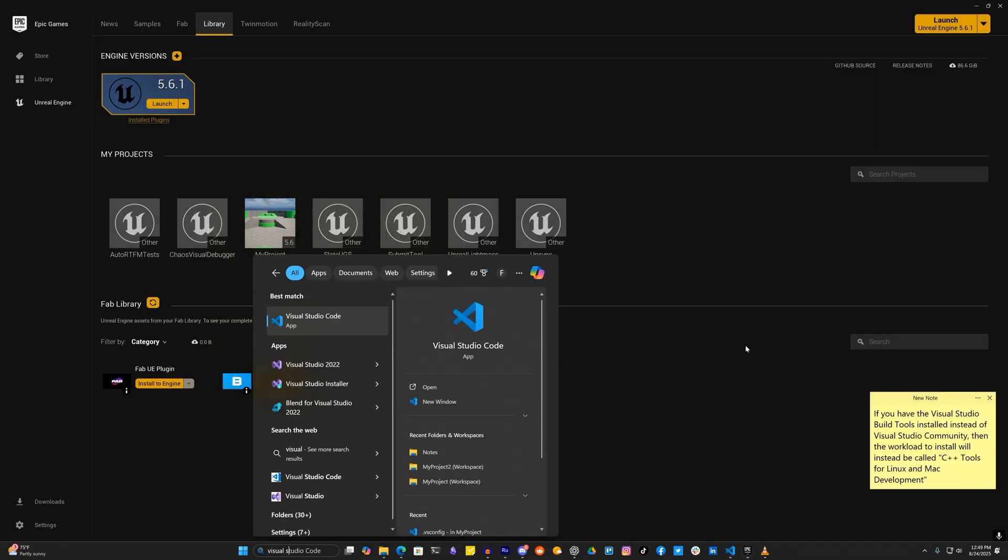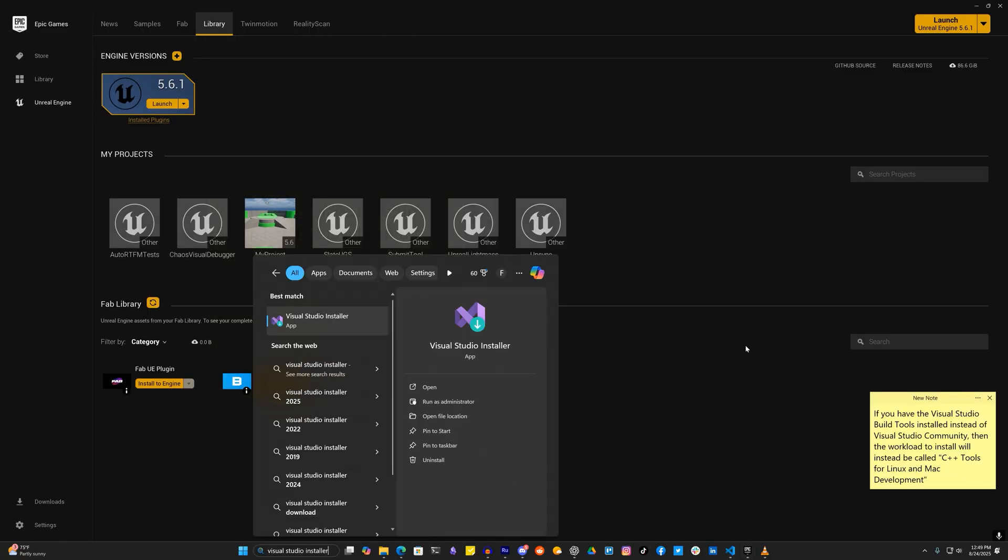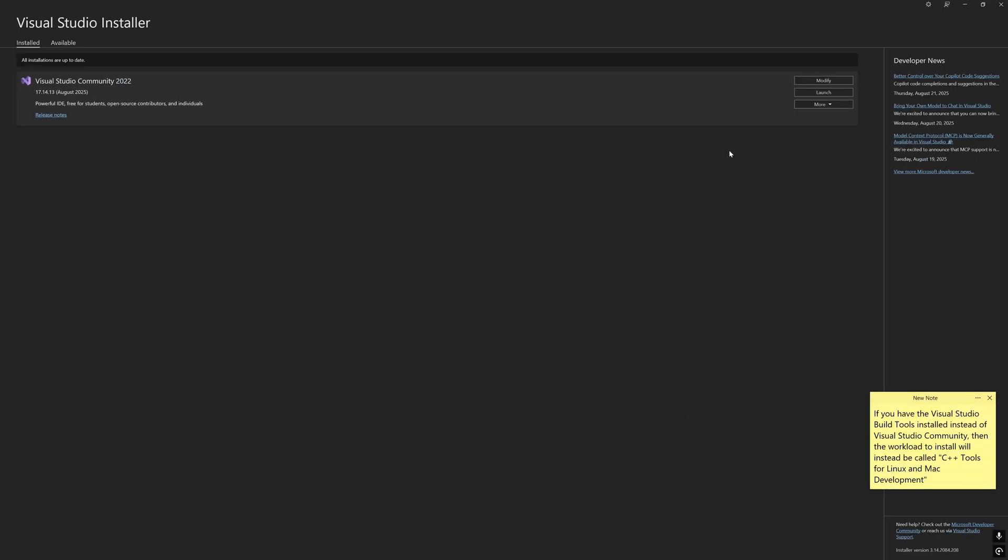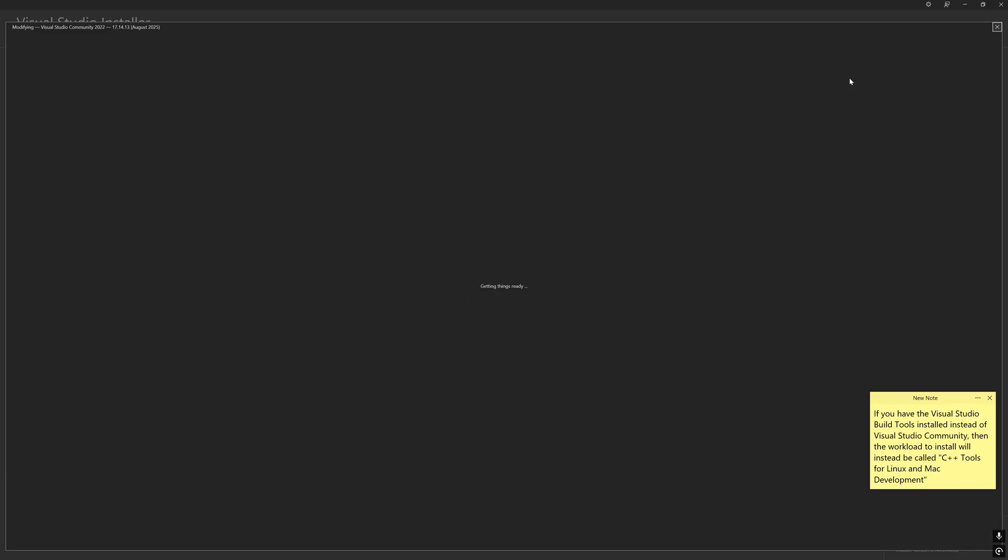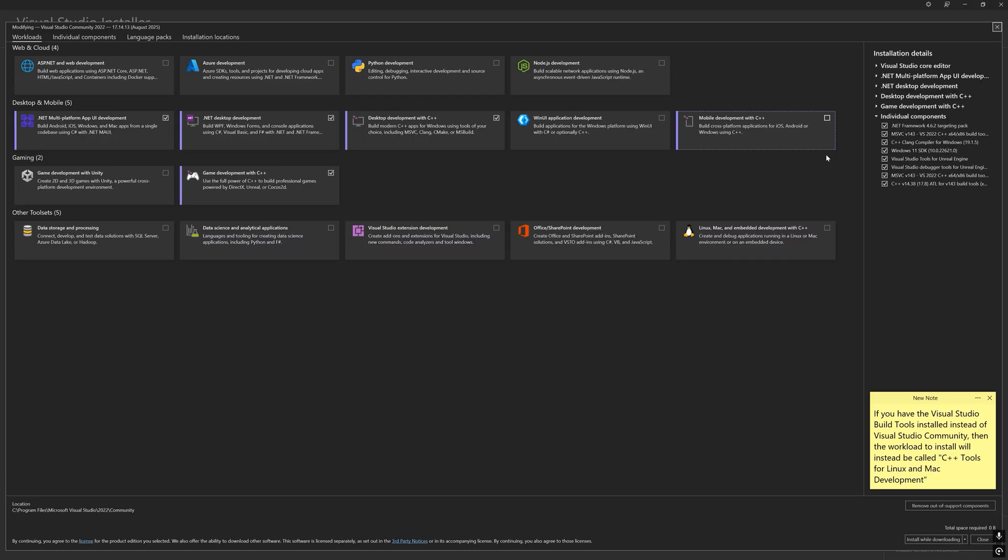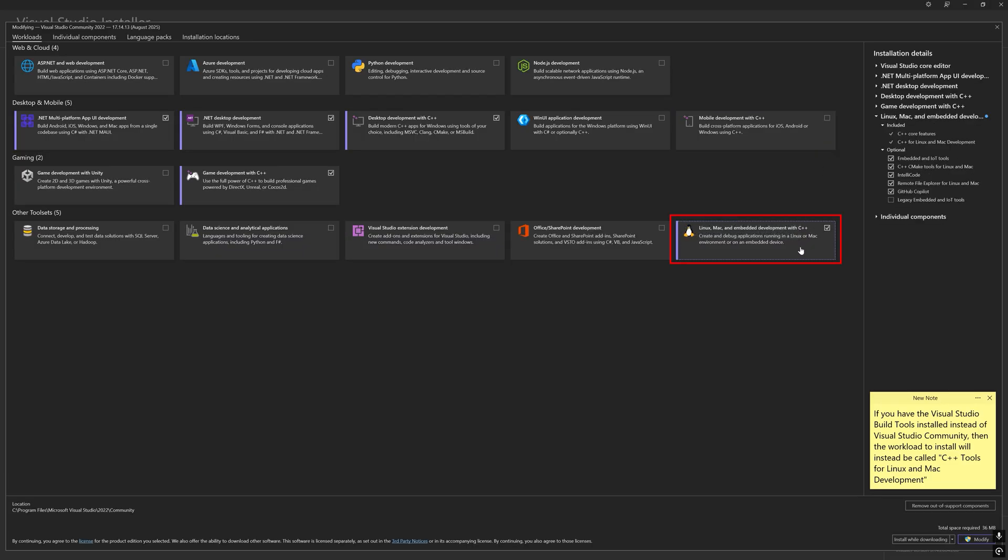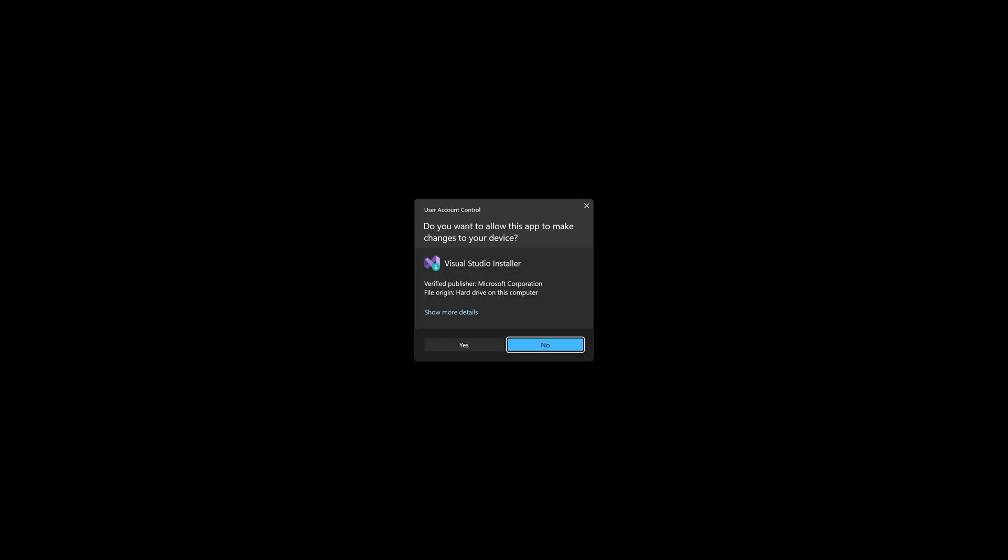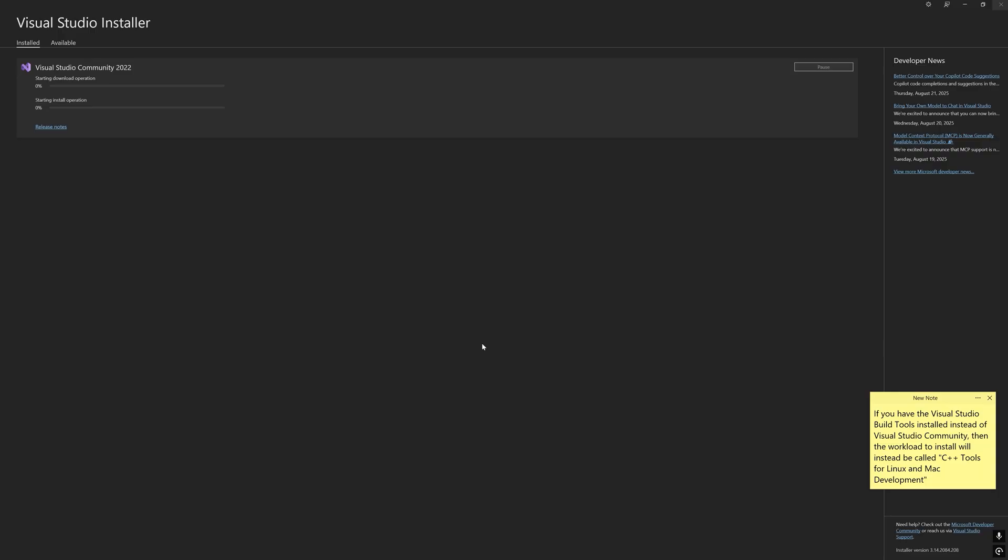And regardless if you are using a launcher build or a source build of Unreal if you work with any C++ code at all in your Unreal projects then modify your Visual Studio installation to include the Linux, Mac, and embedded development with C++ workload.